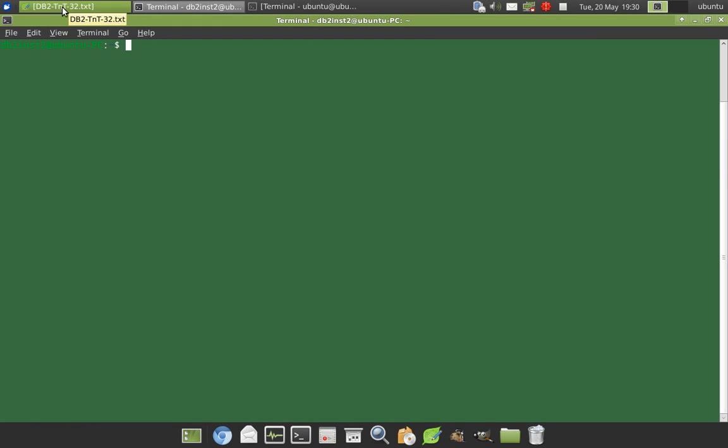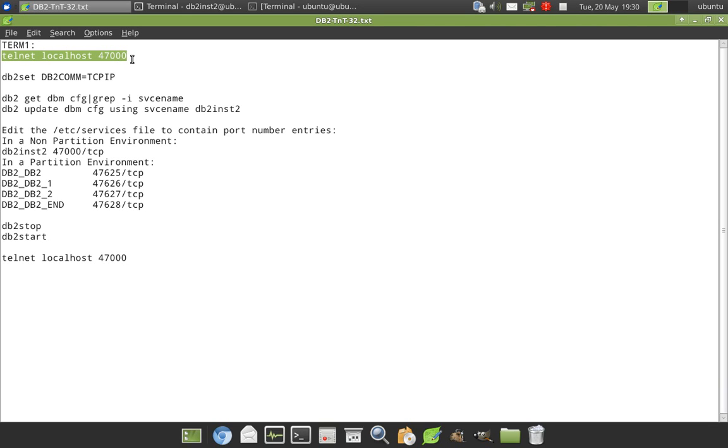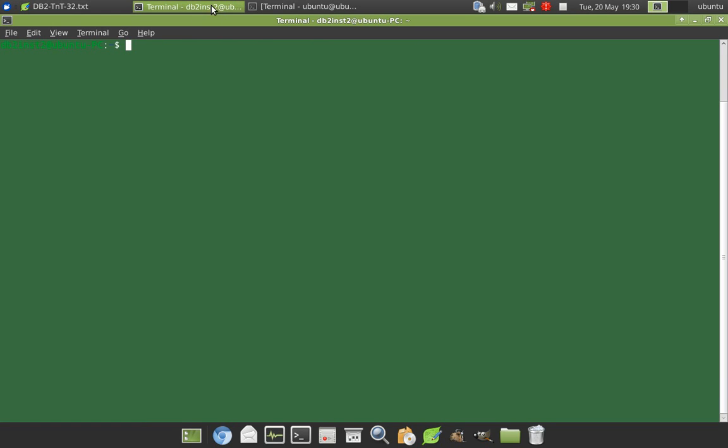So here I'm having an instance db2_inst2. Now first I want to choose the port. So I'm just choosing 47000. It is completely arbitrary. So you can choose any port you want. First we have to make sure that that particular port is free and no other application is listening there.